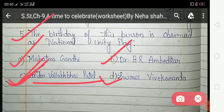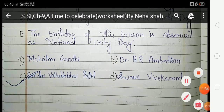Students, you have to write all these exercises in your CW copy of Social Studies. This is your today's homework. That's all — thank you.